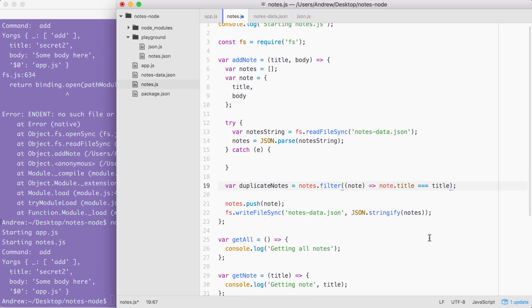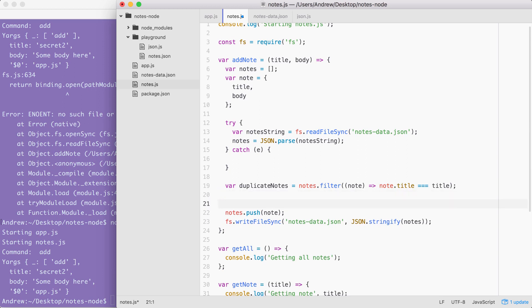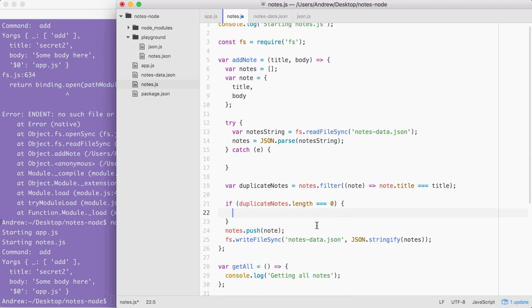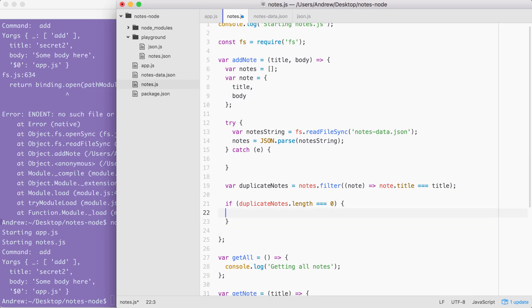Now that we have this in place, we can check the length of duplicateNotes. If the length of duplicateNotes is greater than zero, that means we don't want to save the note because a note already exists with that title. If it is zero, we're going to go ahead and save the note. If duplicateNotes.length is equal to zero. Here inside of the if condition, we're comparing the notes length with the number zero. If they are equal, then we do want to go ahead and push the note onto the notes array and save the file. Now I'm going to cut these two lines and paste them right inside of the if statement. If they're not equal, that's okay too. In that case, we're going to do nothing.